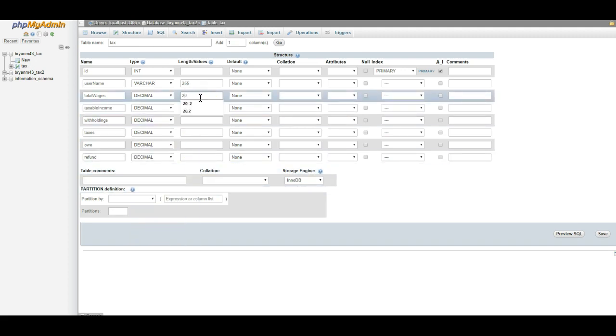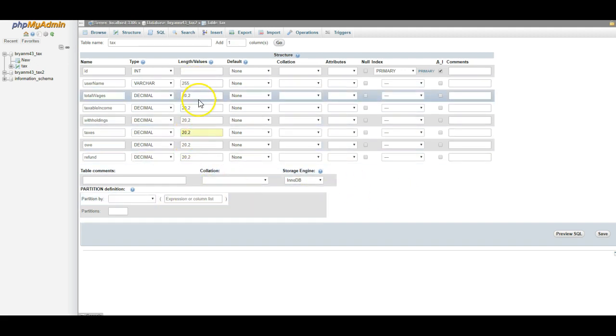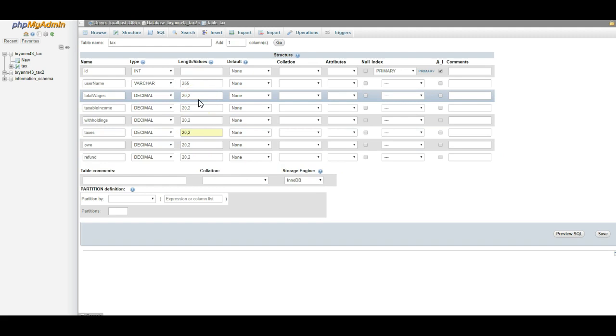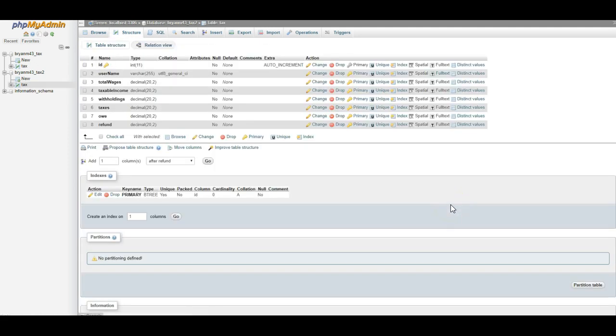I like to make them 20, 2. And I also like to copy that, and I'm just going to paste it all the way down. And what that does is it sets it to 20 characters long with two decimal places. That's all I need to do, and I'm going to click save. Now my table is going to be ready to go.